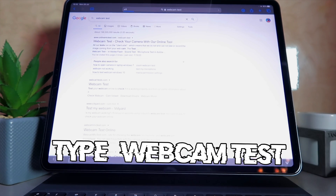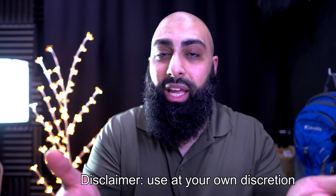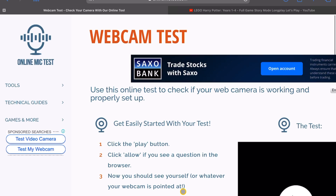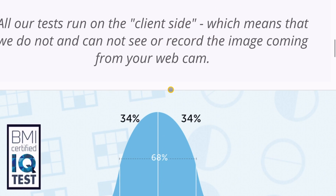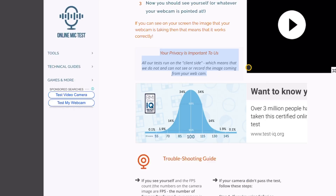Go to your Safari browser and type in 'webcam test.' You'll get a few websites. The one that works best is www.onlinemiketest.com. Use this at your own discretion — disclaimer: they say your privacy is important to them, all tests run on the client side, meaning they cannot see or record the image from your webcam. The website is very legit and is just there for you to do a webcam test.